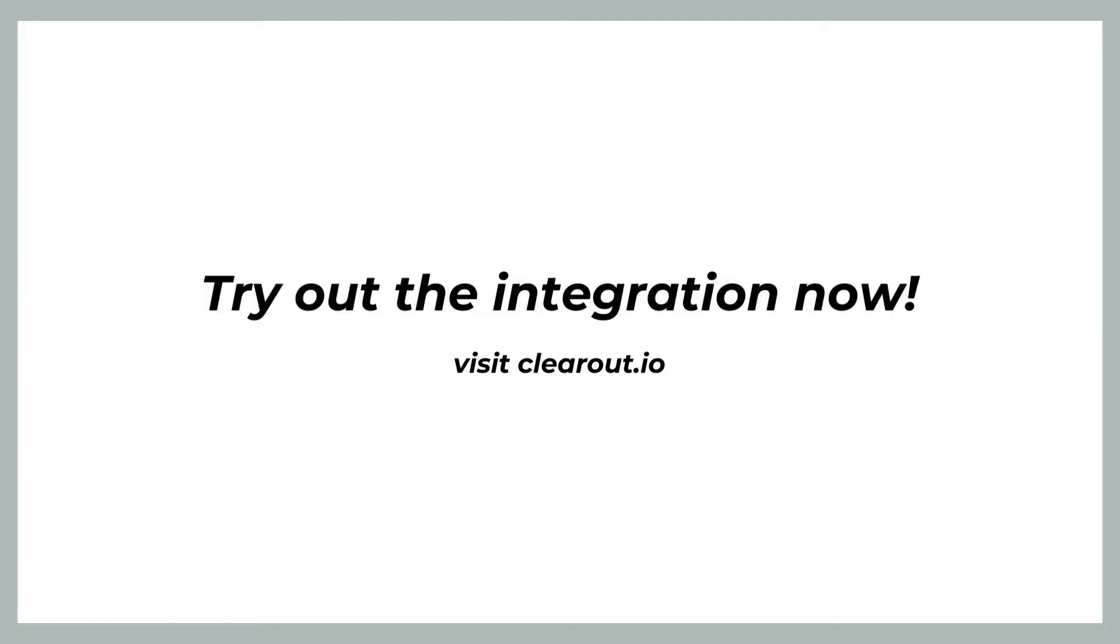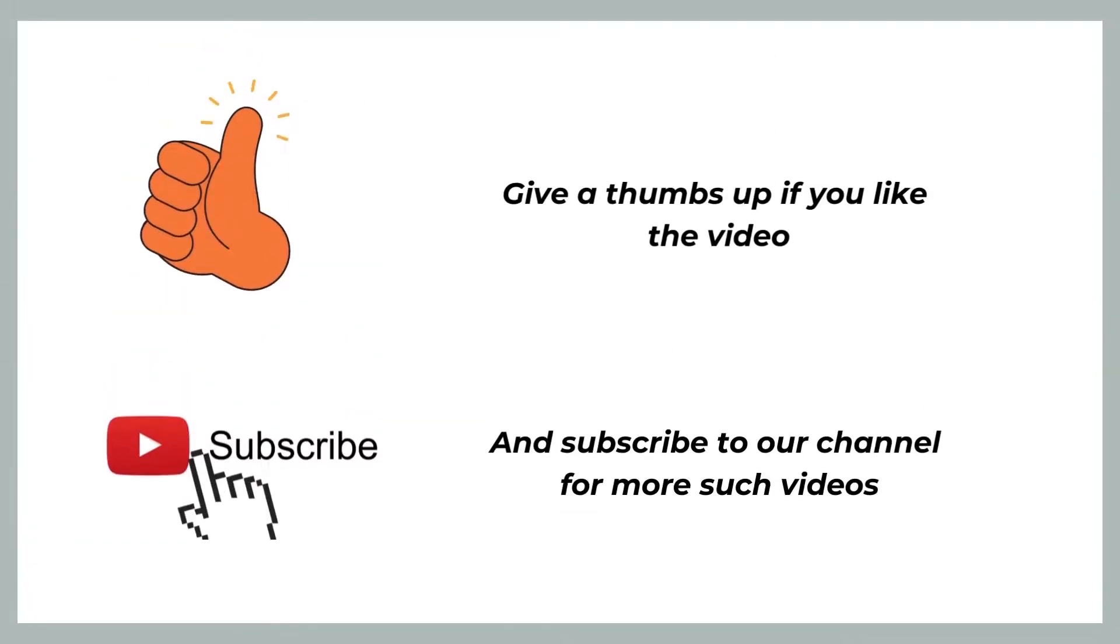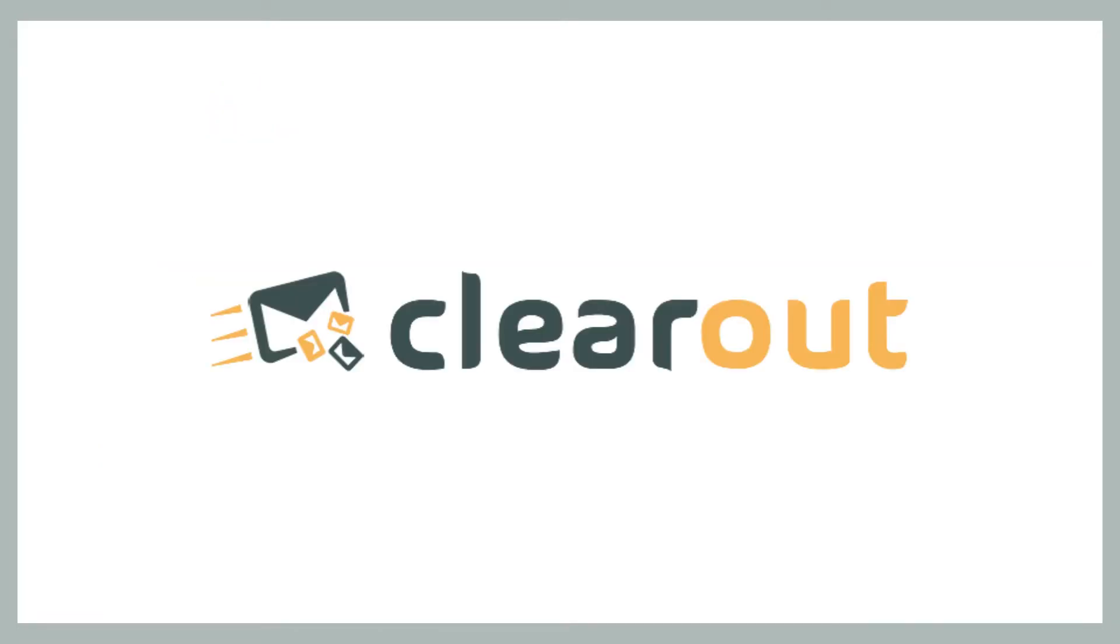Try out the integration yourself. If you have any more doubts, you can reach out to me in the comment section or visit Clearout - the link is in the description. Give a thumbs up if you find the video helpful and subscribe to our channel to get more such videos on lead generation and email marketing. Thanks for watching, have a great day.